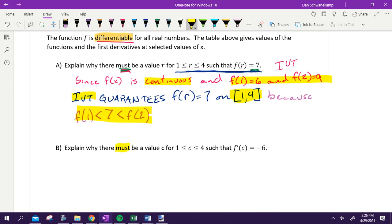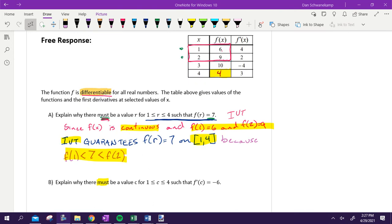Explain why there must — so again, you see that word 'must,' you're thinking theorems. It's got to be one of them. Explain why there must be a value C from one to four such that F prime of C is equal to negative six. What theorem do you think we need here if we are talking about F prime of C is equal to negative six? It is going to be an MVT question. Some of you on the test wanted to use IVT on the mock exam, and that would be okay if F prime would have fallen in between. But based off these derivatives, does it guarantee that the slope is ever going to be negative six? Negative six doesn't fall in between, so we can't use IVT here. Instead, we are going to use mean value theorem.